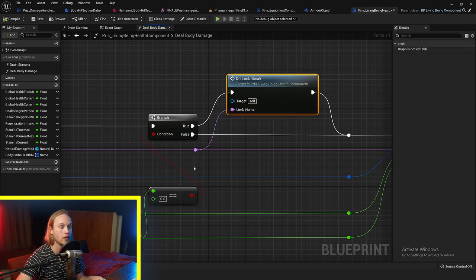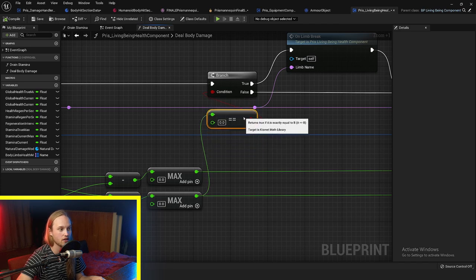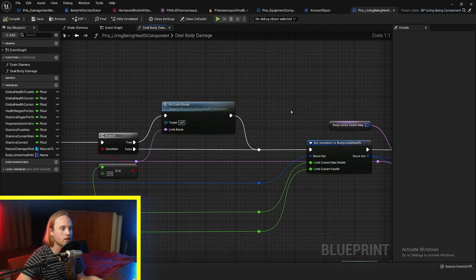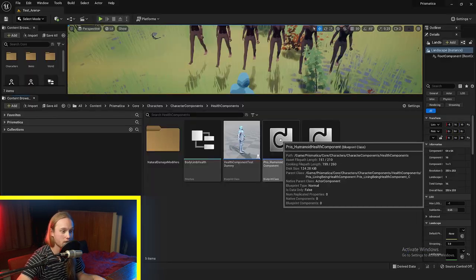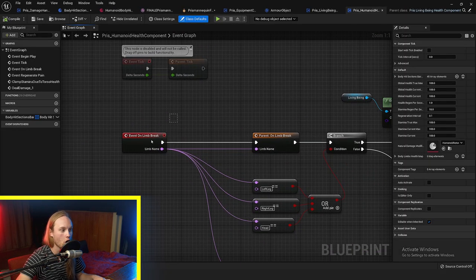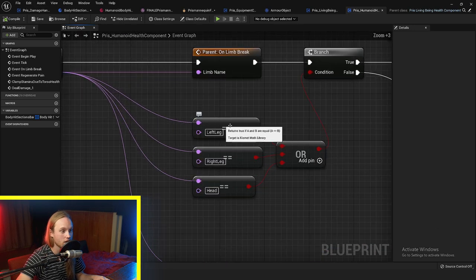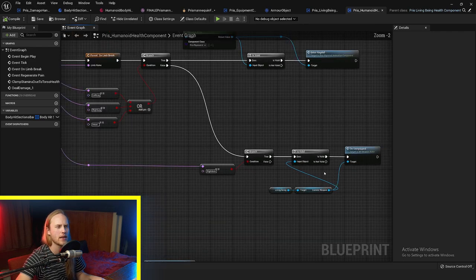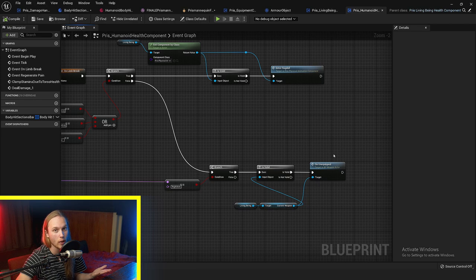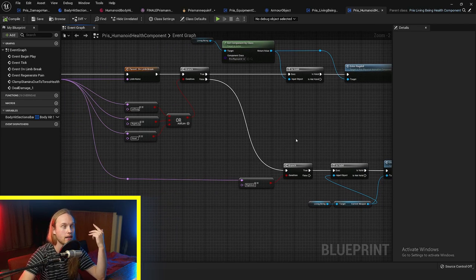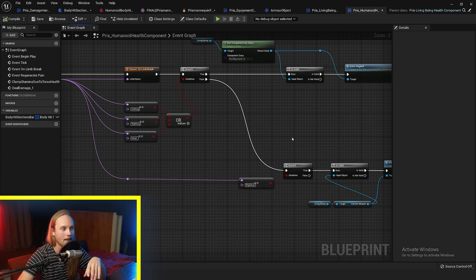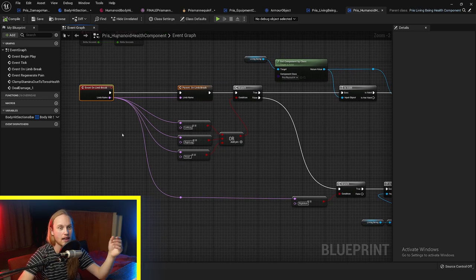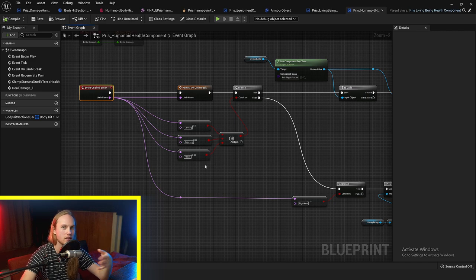There's a function called onLimbBreak. If the pain tolerance reaches zero, we fire this event and pass in the limb name. By using child components — going to the humanoid health component rather than the living being health component — we can override the onLimbBreak event. If it's the legs or the head, then ragdoll. If it's the arm, drop your weapon. For a dragon, you could set it so when the tail limb breaks, the tail falls off and it can no longer do tail sweep attacks. It's set up in a modular, open way for any kind of gameplay logic.